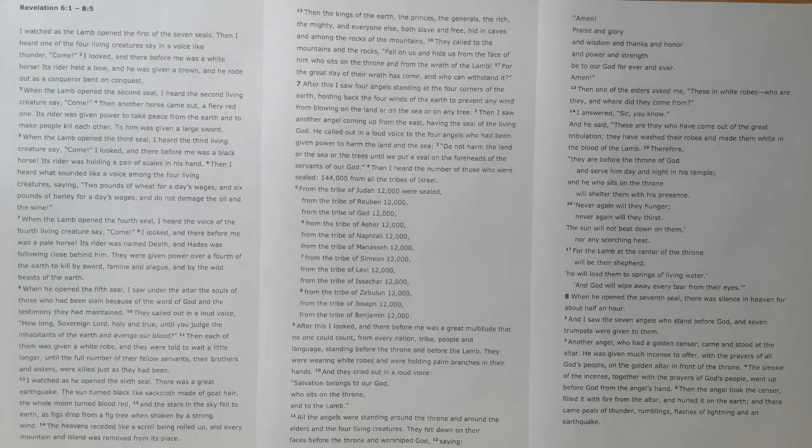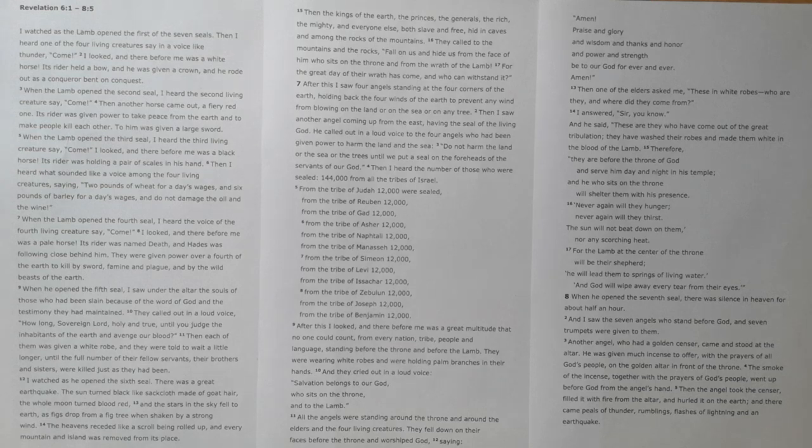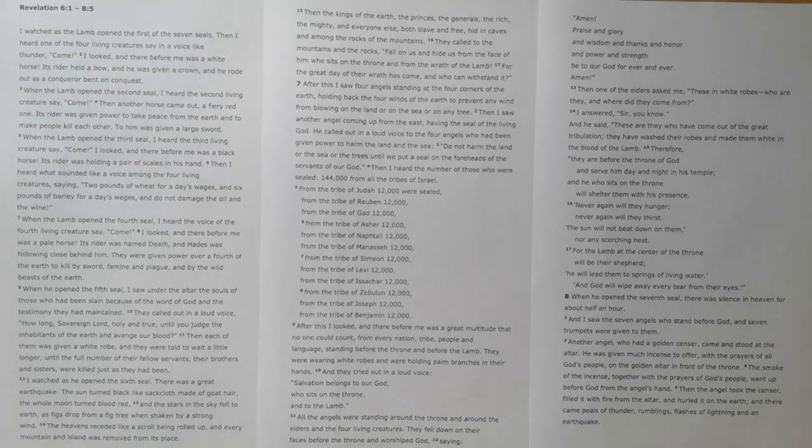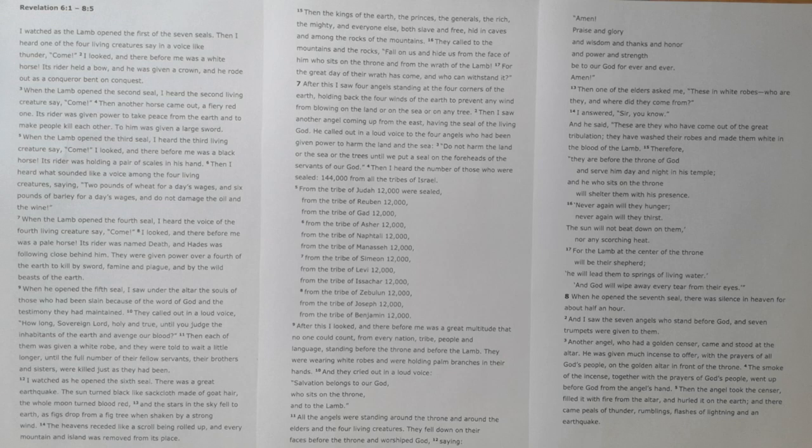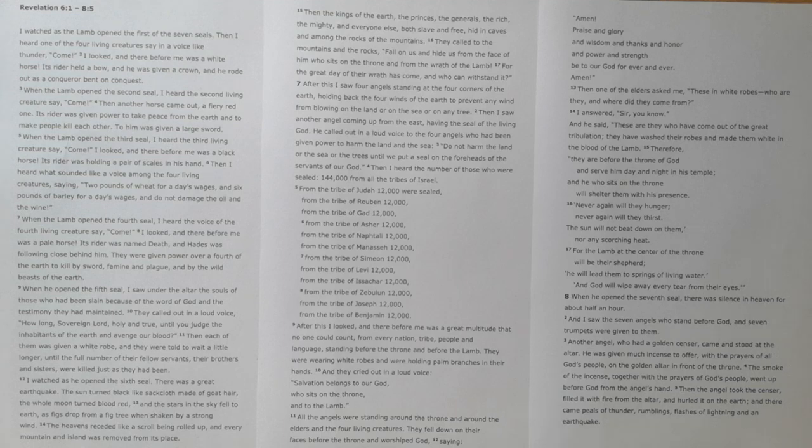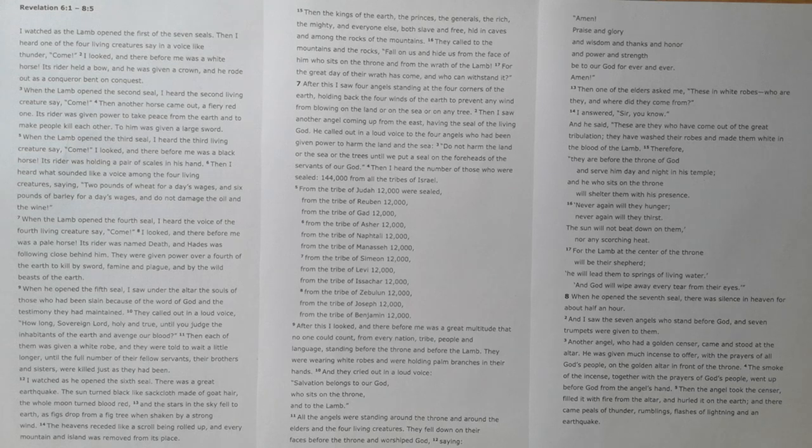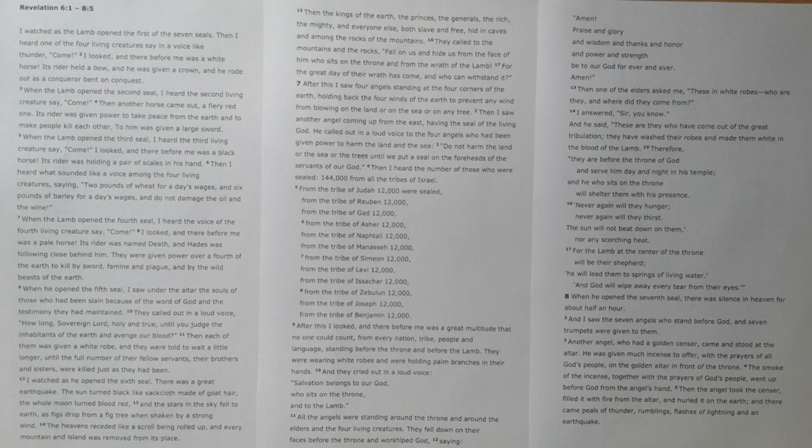Before we dig in together, I encourage you as always to read through the passage a few times and notice repetitions and key ideas that jump out. Spend some time praying and asking God to help you understand His word, that as we saw in the letters to the churches, you would have ears to hear what the Spirit has to say to you. And then as you teach this to others, may that come through clearly as you seek to help others understand this text.